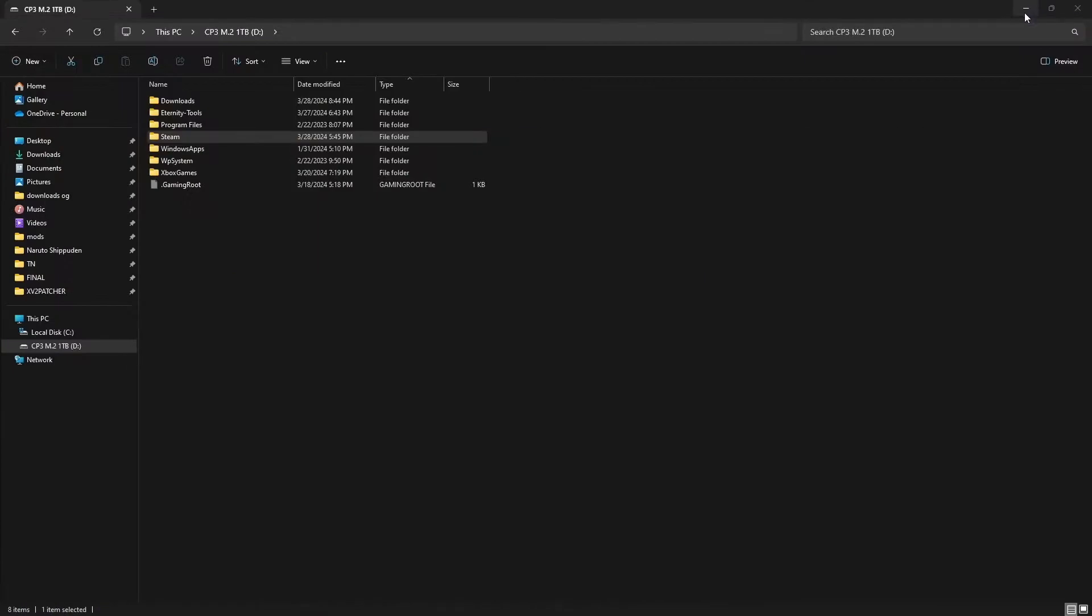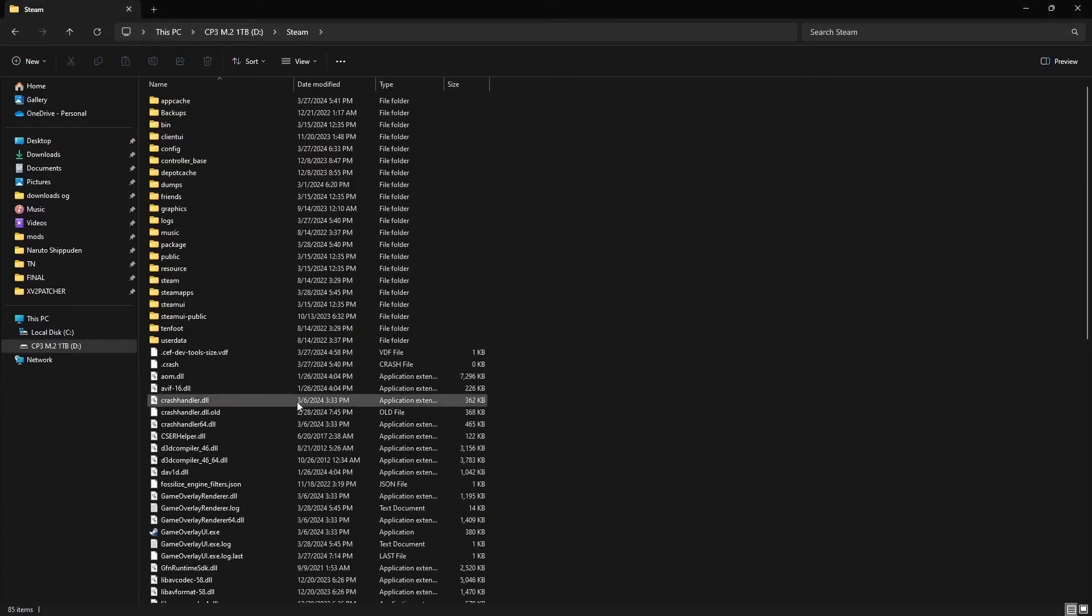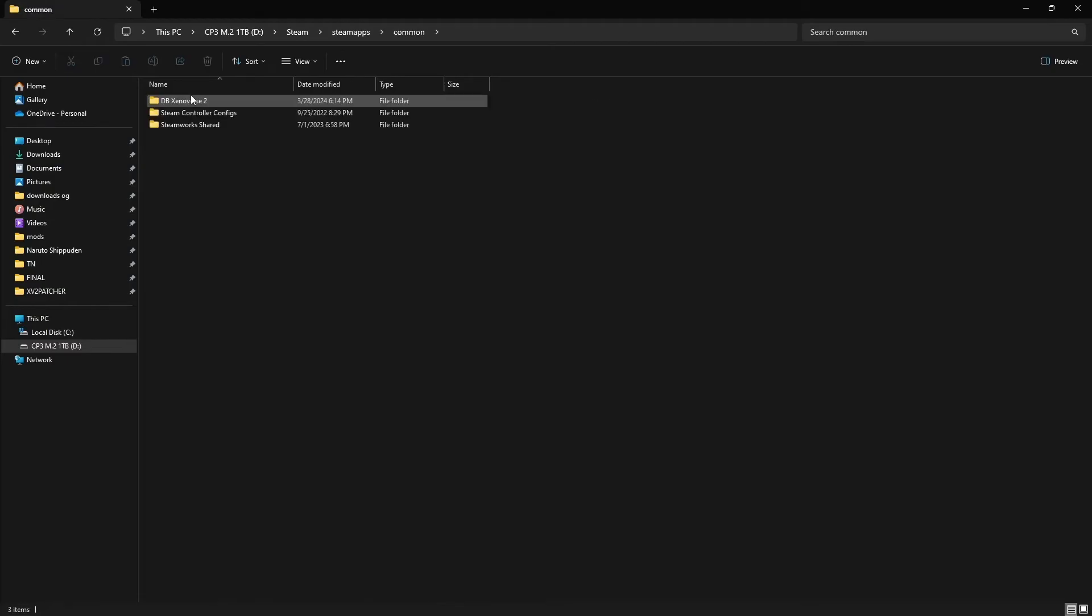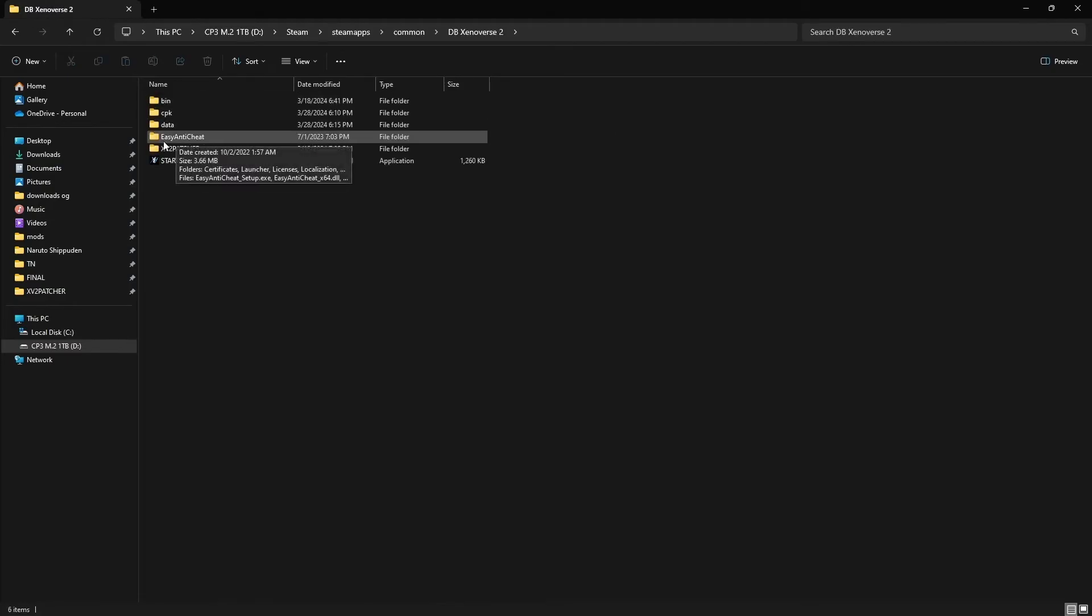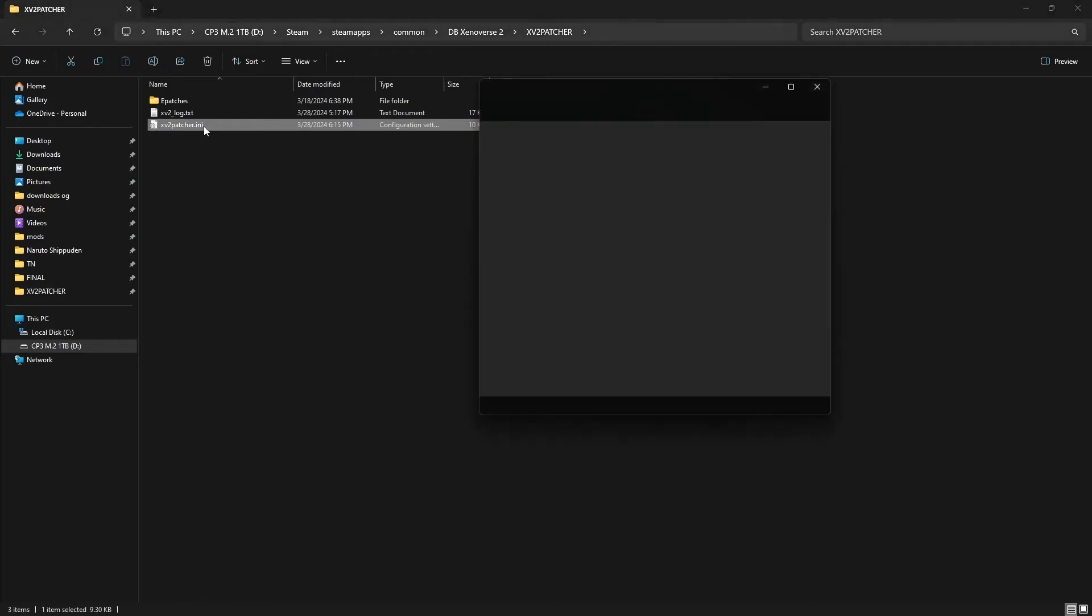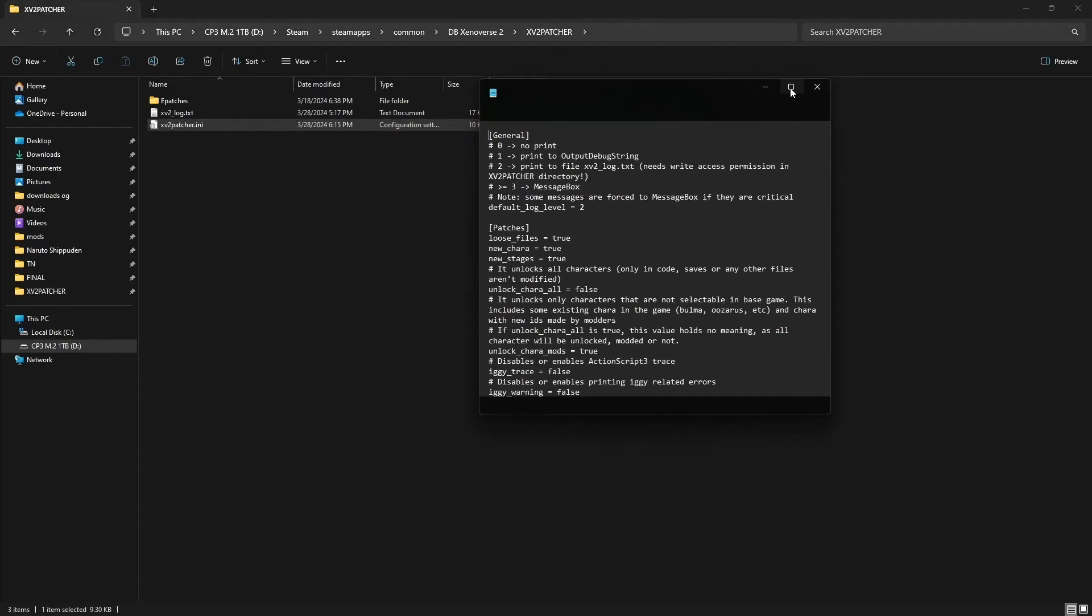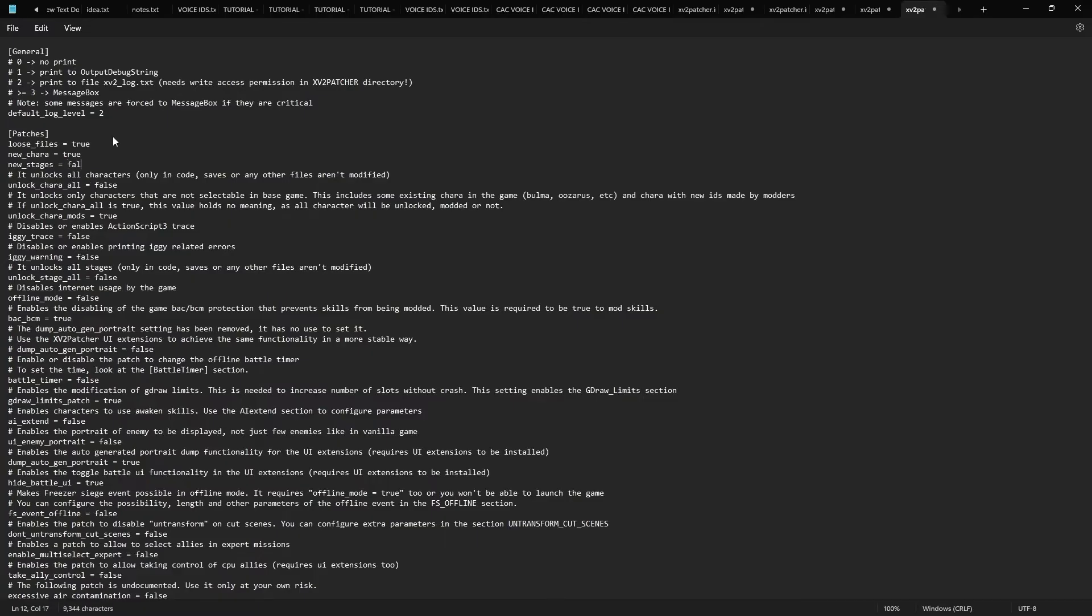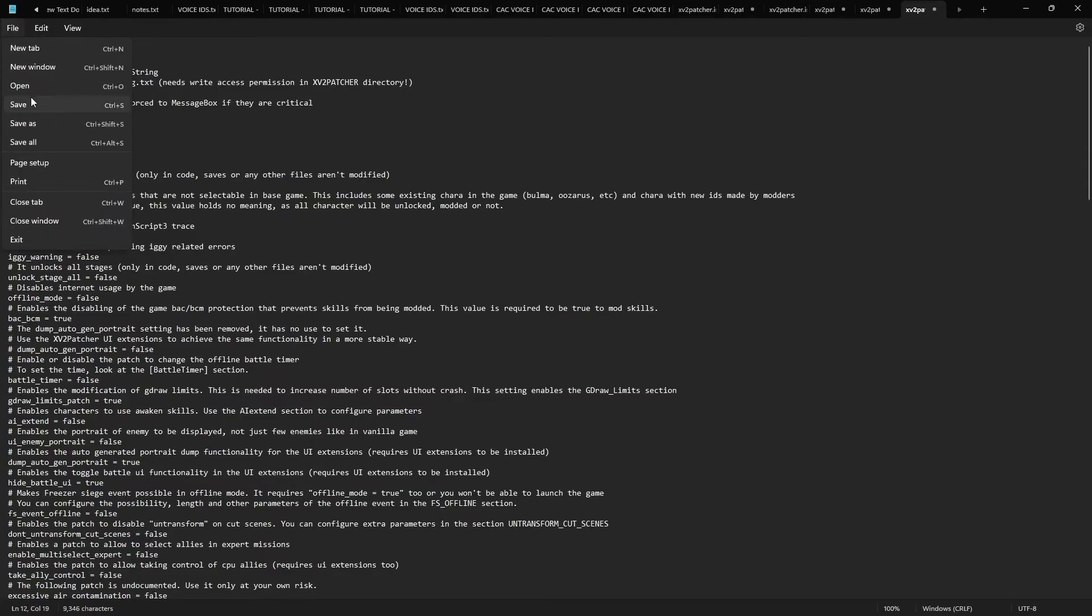So if that doesn't work for you, you can always come to Steam, SteamApps, Common, Dragon Ball Xenoverse 2, ETPatcher, XVPatches.ini. And right here where it says new_stages=true, put new_stages=false.